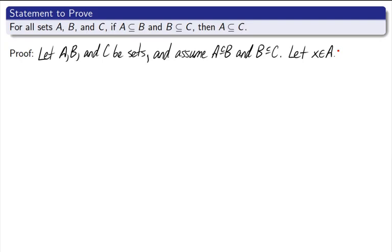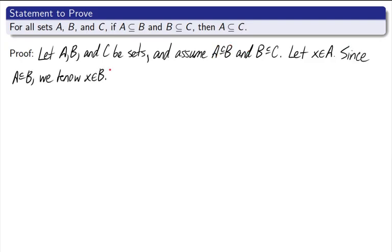Well, I've got some assumptions to help me. What does it mean for A to be a subset of B? It means that if X is an element of A, then X is an element of B. Let's put that in. Since A is a subset of B, we know X is an element of B. Now let's use our next assumption.